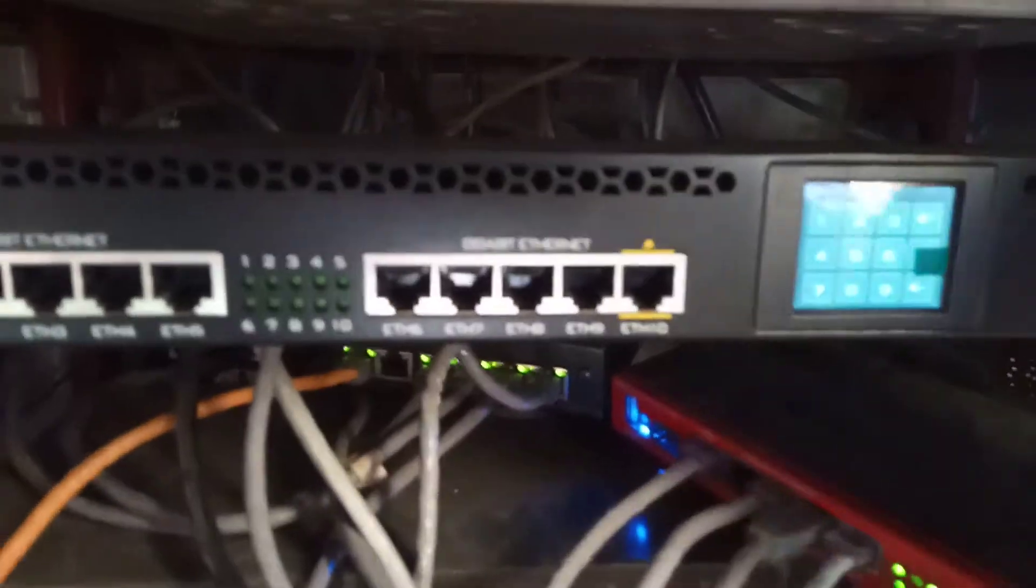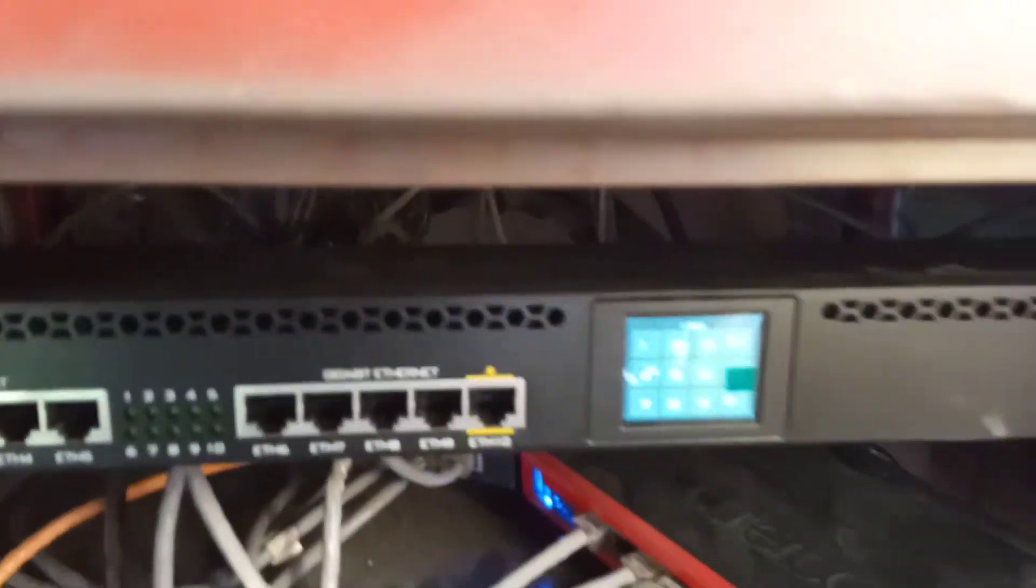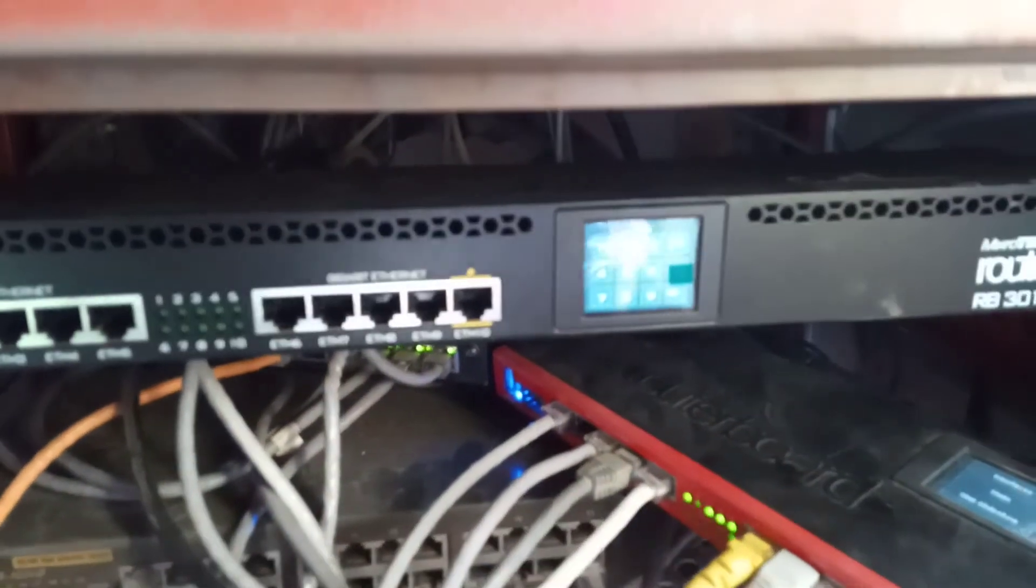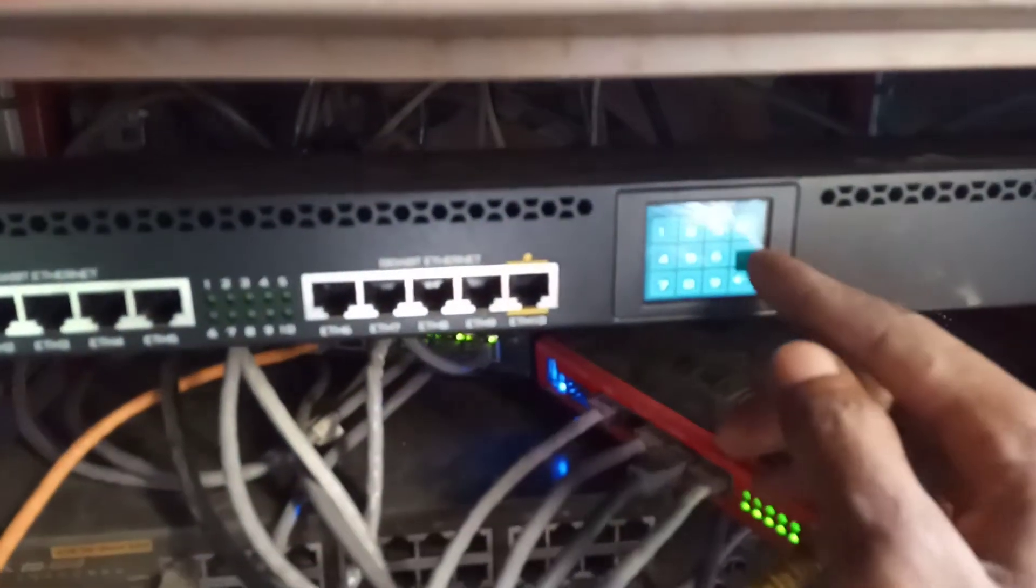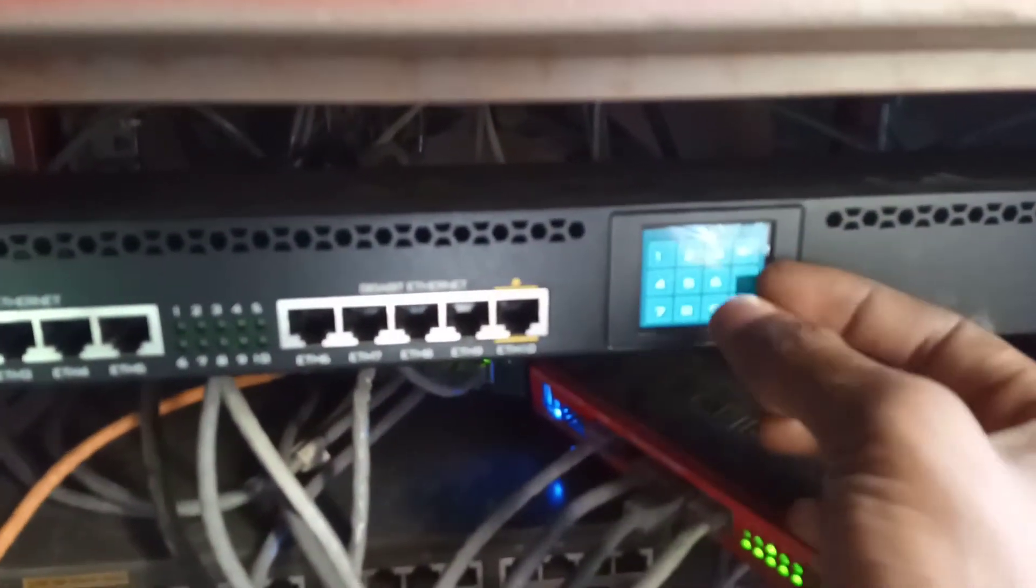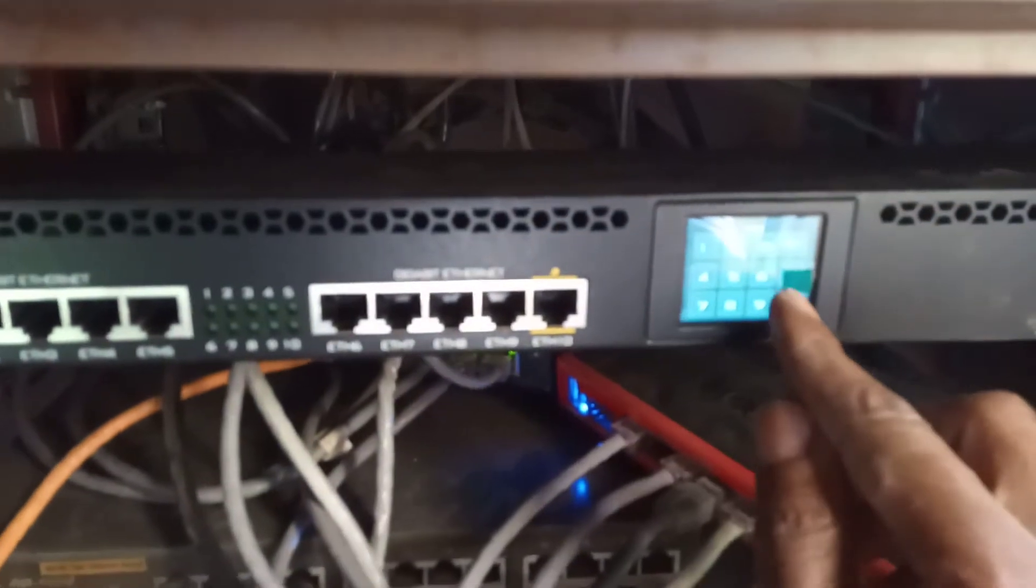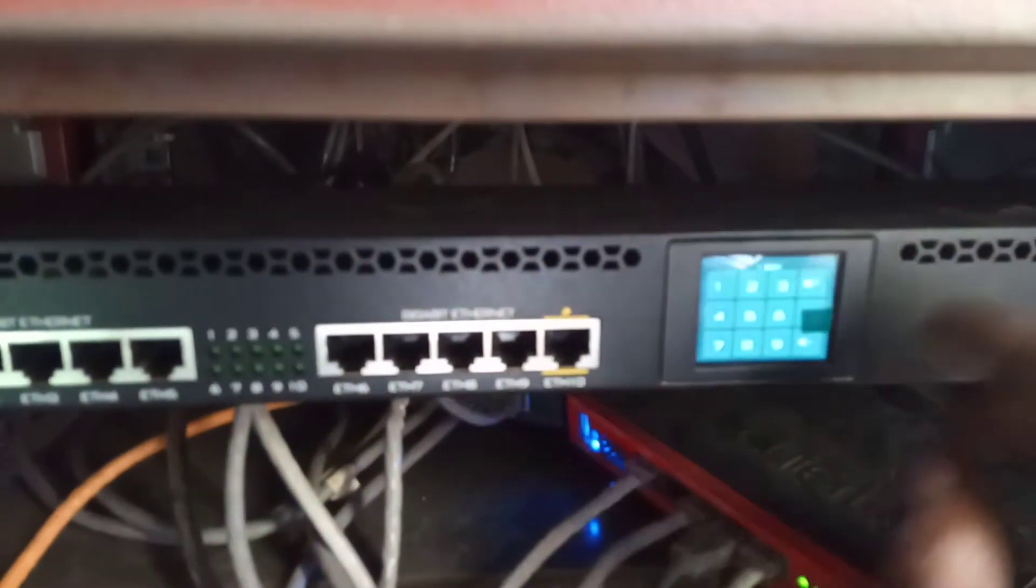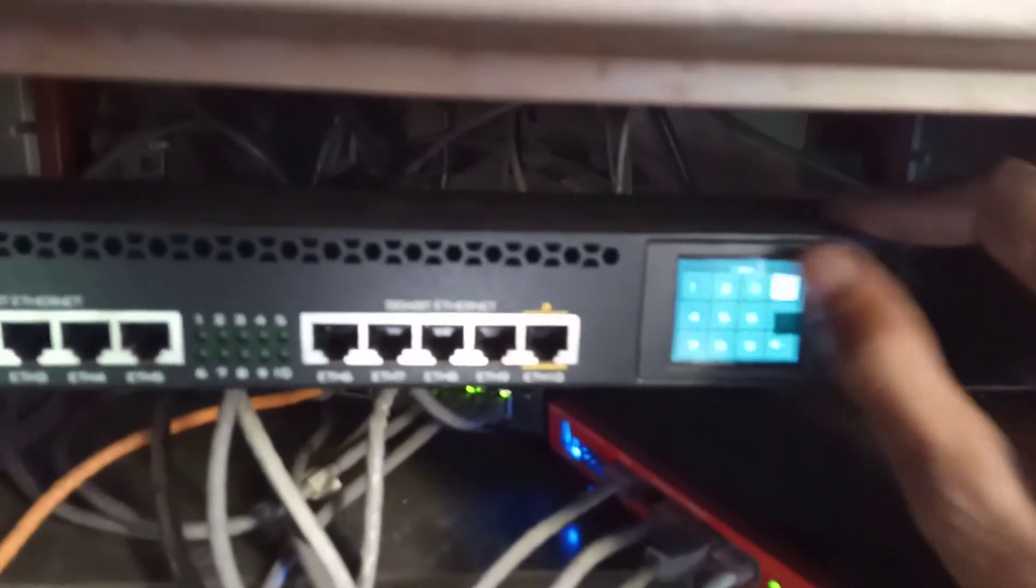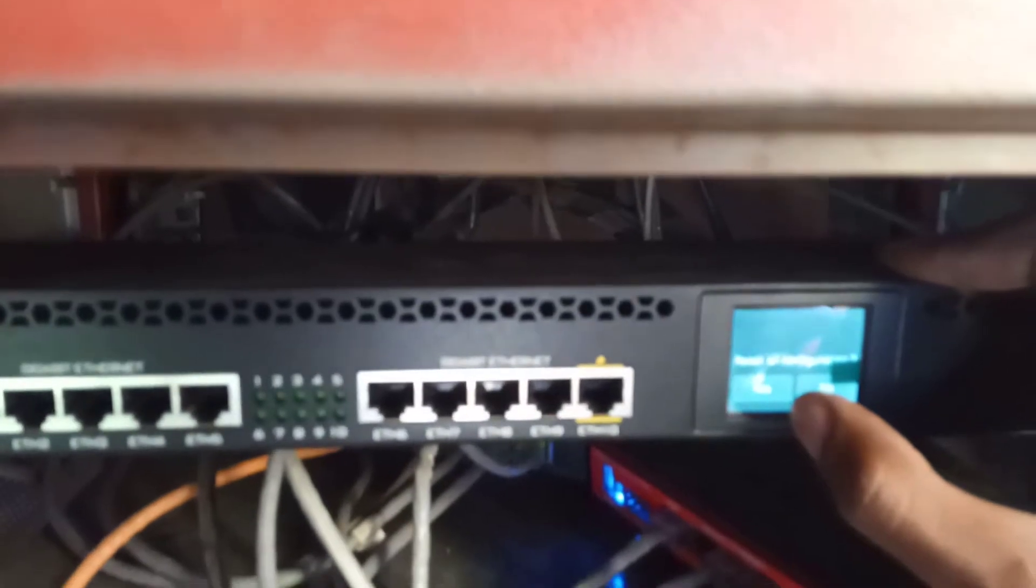And first thing I will do is reset this device. So password is 1, 2, 3, 4. Then hit enter.